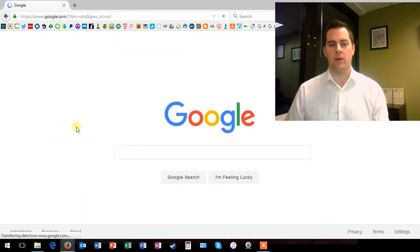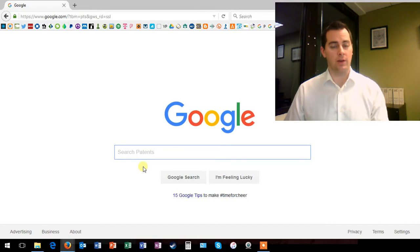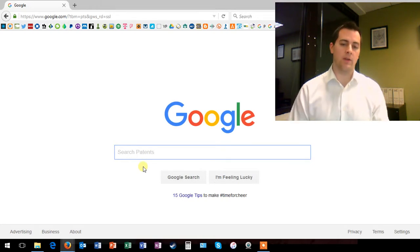Click the hyperlink, and all of a sudden, you're transported to a very similar-looking Google homepage specific to patents.